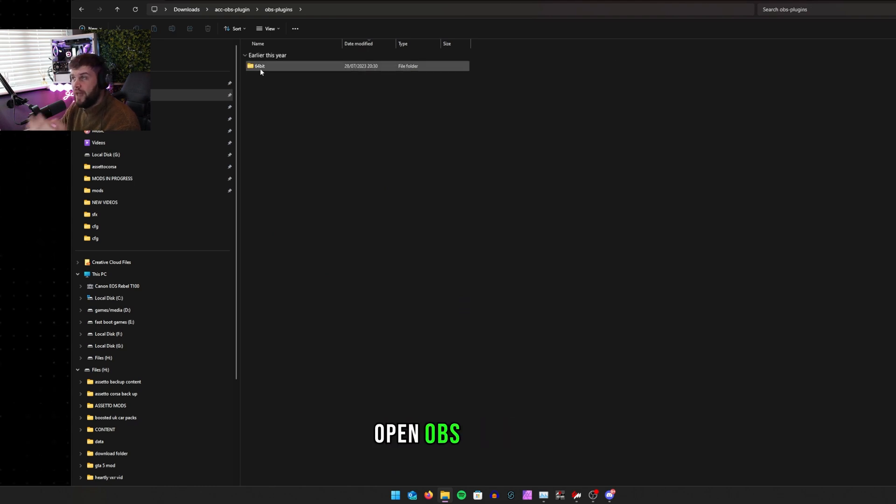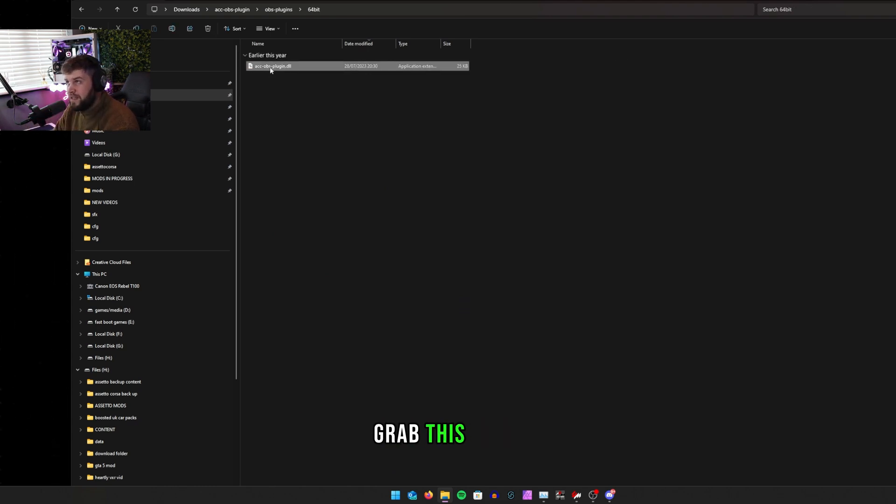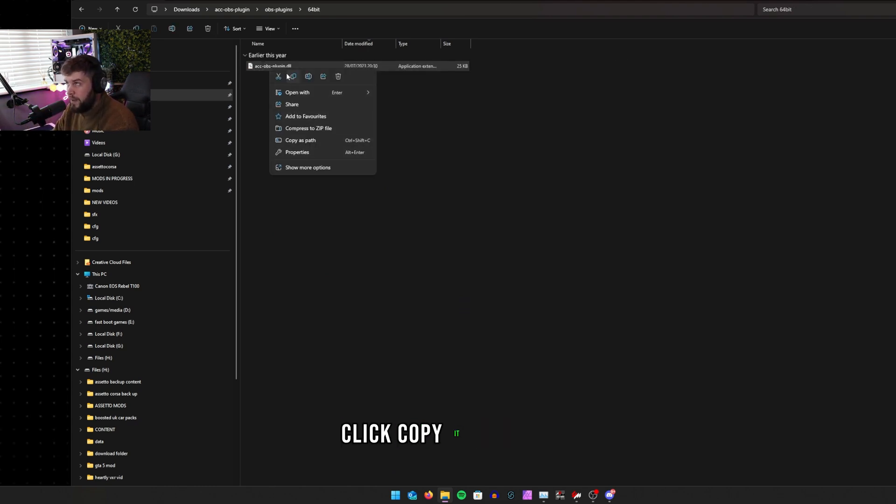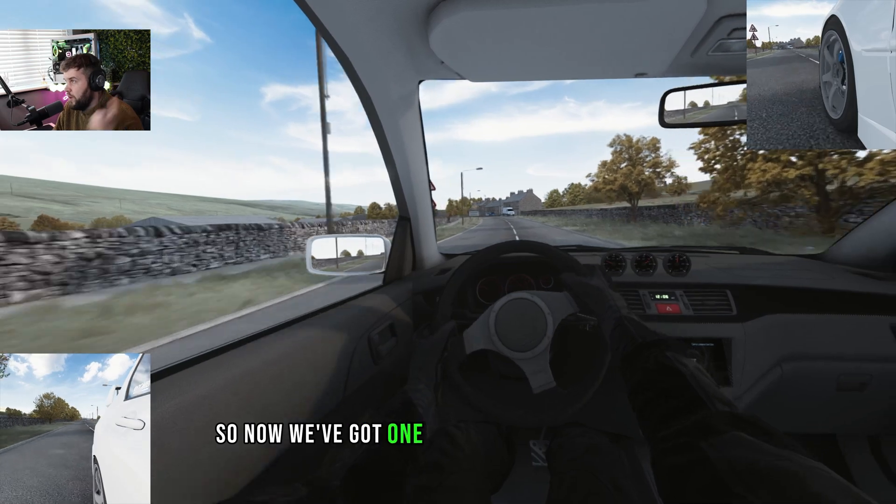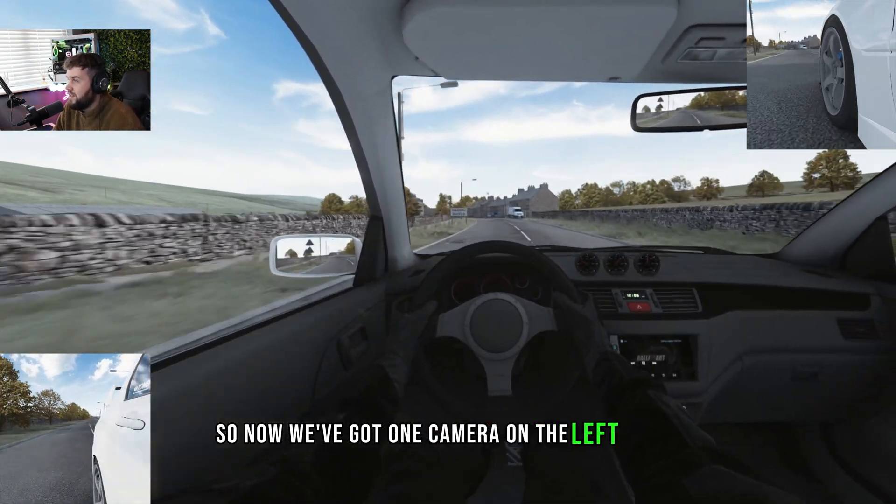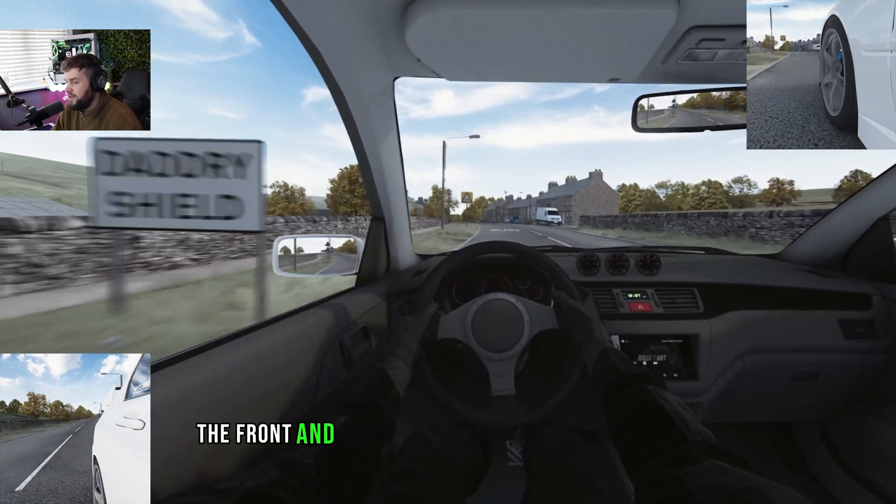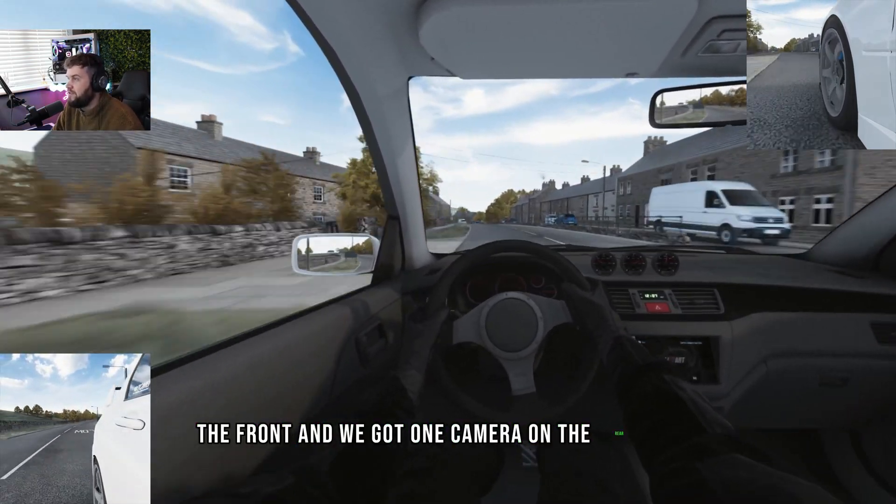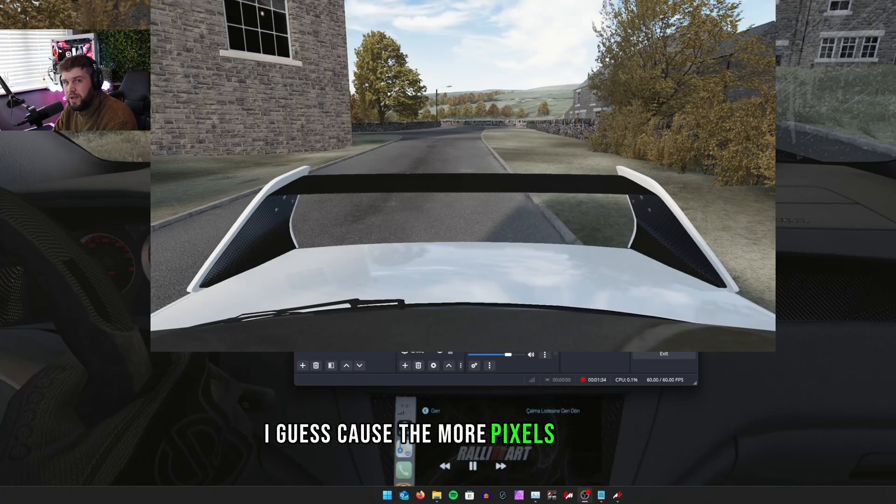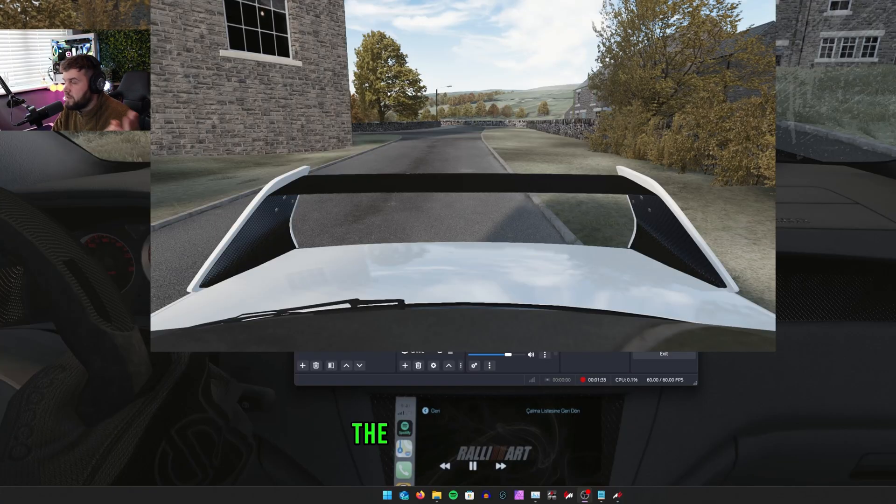Open the folder, open OBS 64-bit, grab this, right-click, copy it. Now we've got one camera on the left wheel at the front and we've got one camera on the rear. The more pixels you use, the more quality it is.